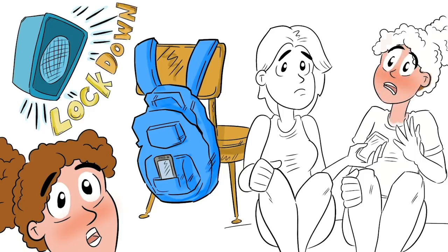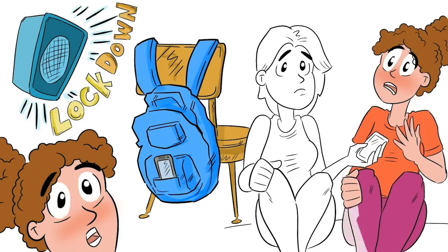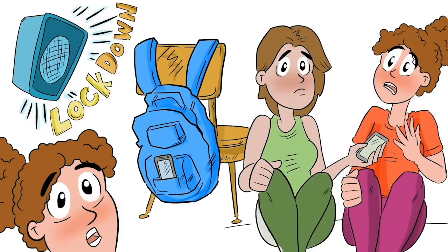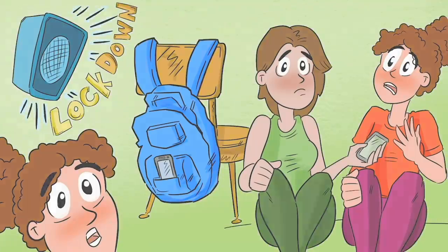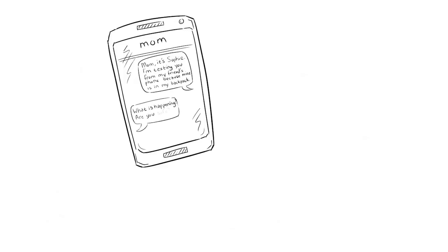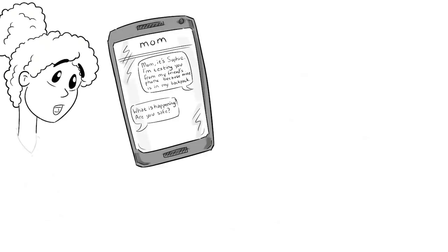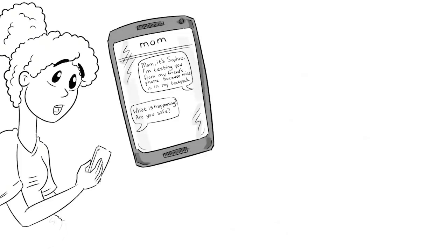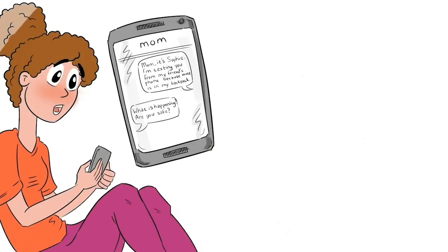Hey Samantha, can I please, please borrow your phone so I can text my mom? Please? She nodded and handed me the phone. Mom? It's Sophie. I'm texting you from my friend's phone because mine is in my backpack. My mom wrote back, what is happening? Are you safe? I'm safe. I'm in my classroom. Someone heard gunshots. I don't know what is happening.